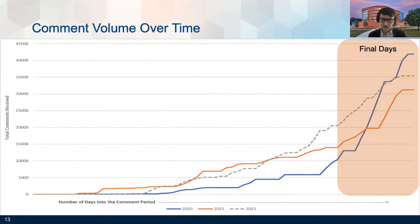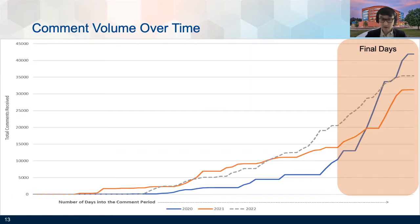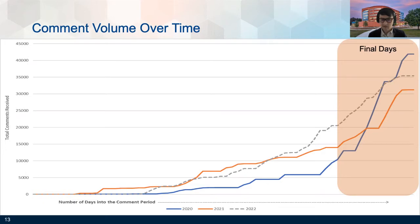This slide shows comment volume over time for three cycles of the PFS rule. Usually comments come in slowly for the first few weeks after the proposed rule is posted. Then the comment volume picks up at a manageable rate until about the last week before the comment period ends, when the number of comments skyrockets. There's usually unpredictability in terms of how large the late spike in comments will be, which can also present staffing challenges. The clustering and relevance modeling are particularly useful during these late stages of comment review to help with prioritization.